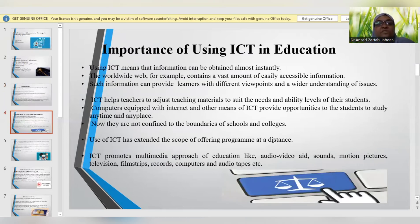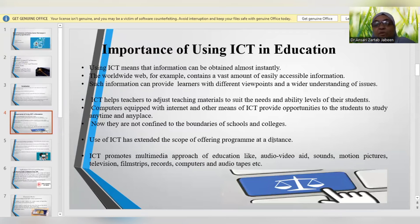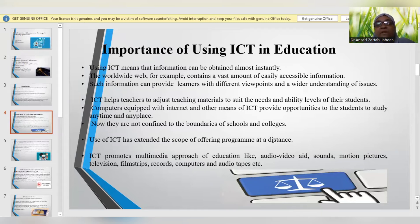Moving on to the importance of using ICT in education: using ICT means that information can be obtained almost instantly at any time and any place wherever there is a feasible network. The worldwide web contains a vast variety of information easily accessible to end users. Such information is very much vital for learners as they are able to learn from different perspectives, and a wider understanding of core issues has become feasible. ICT is also helping teachers to adjust teaching materials to suit the needs, ability, and levels of students.